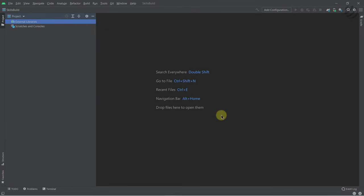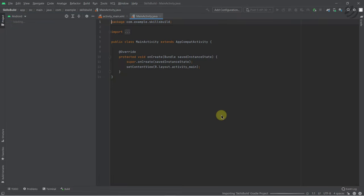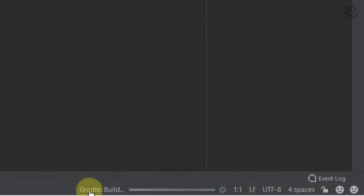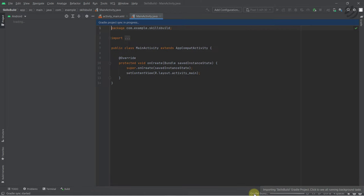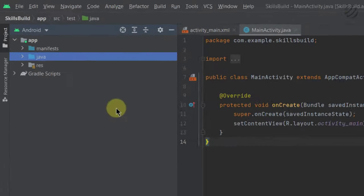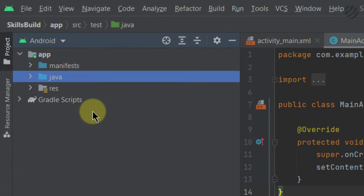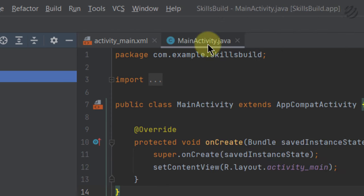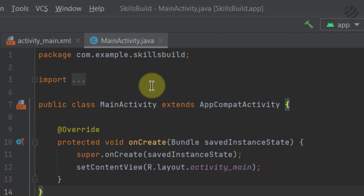It will take some time the first time because it needs to build a lot of things — you can see at the bottom it says Gradle Build. After we're done, I'll explain everything: what we get by default and how to create our layout. These are the default folders after creating the project. This is the MainActivity.java class — here we will have all our business logic, meaning all Java code goes in this file.